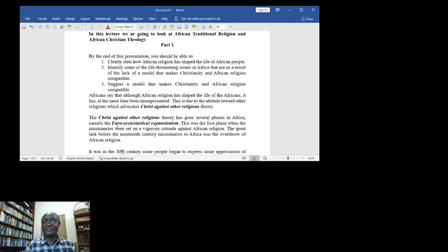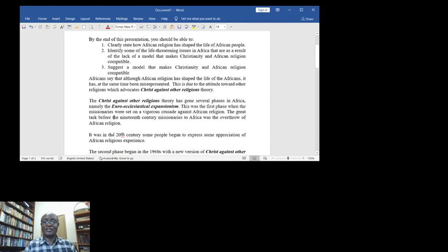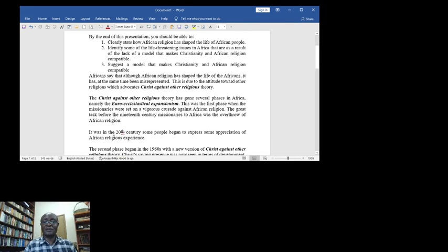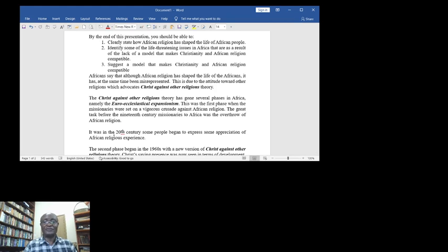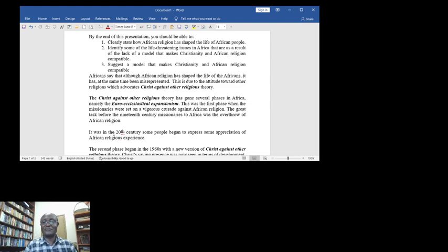The 'Christ against other religions' theory has gone through several phases in Africa, namely the Eurocentric expansion and Euro-ecclesiastical expansion. This was the first phase when the missionaries were set on a vigorous crusade against African religion.